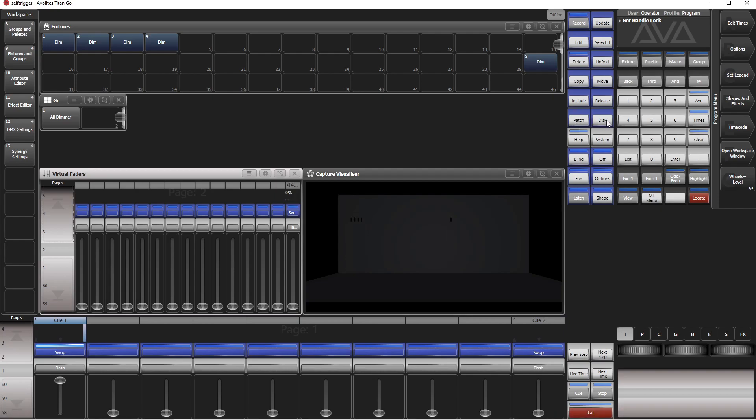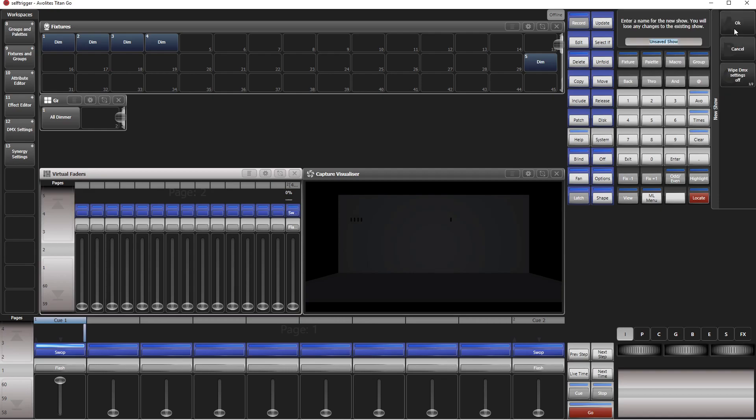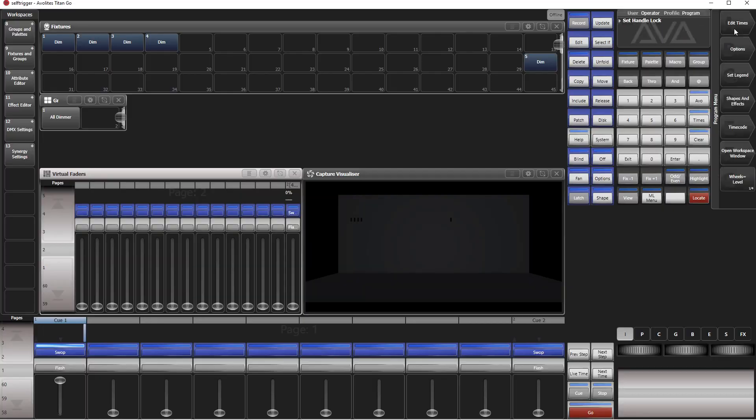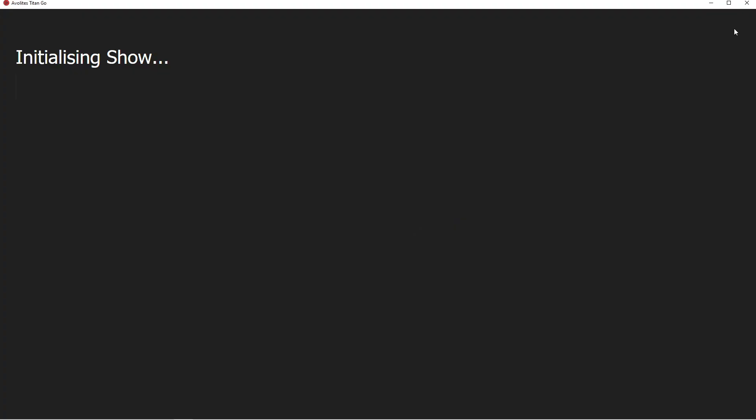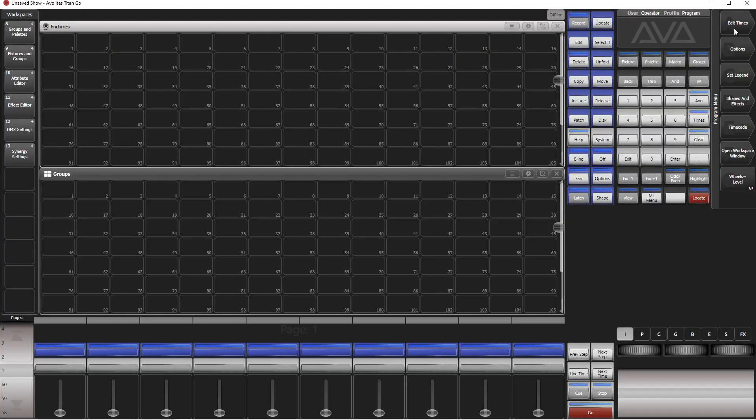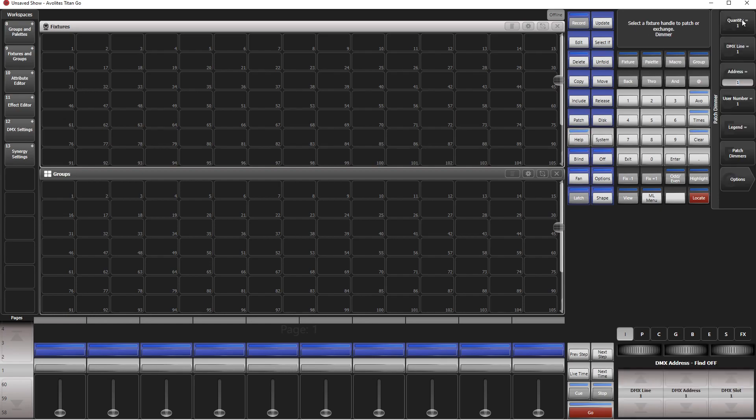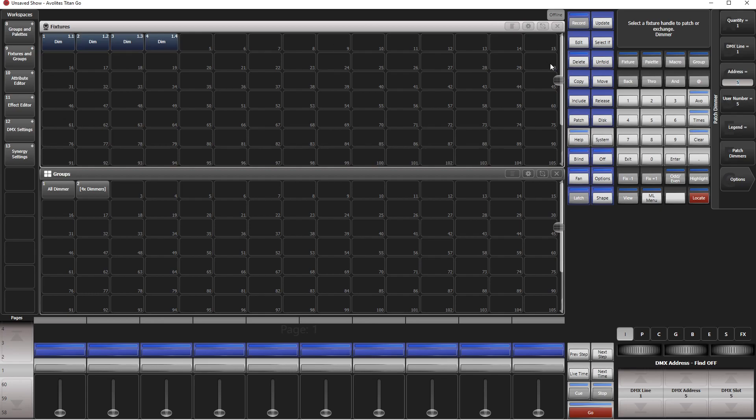Let's start with a new show. Go to Disk and New Show. Okay. Next thing is we patch a couple of dimmers. Patch dimmers, patch four dimmers here, and patch another dimmer, put this to say channel 250 and put it there for instance.